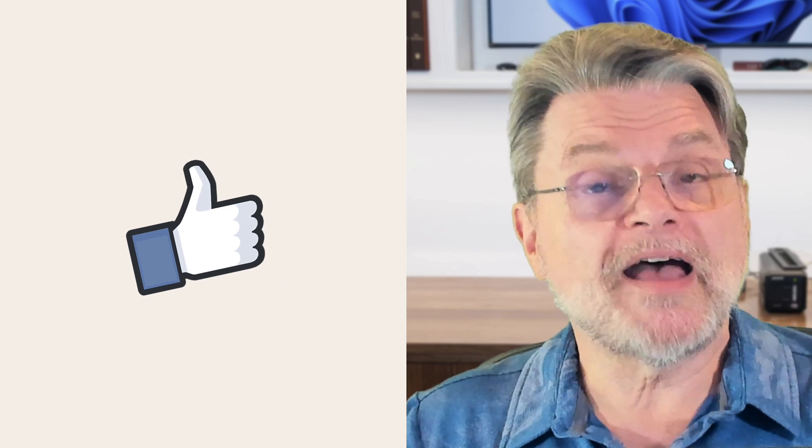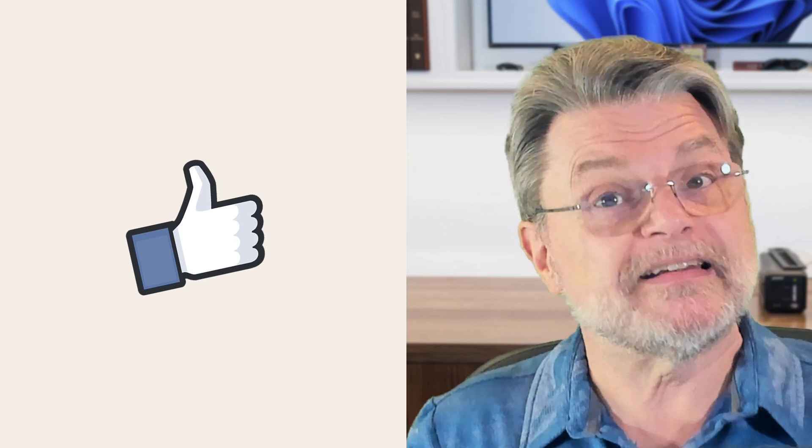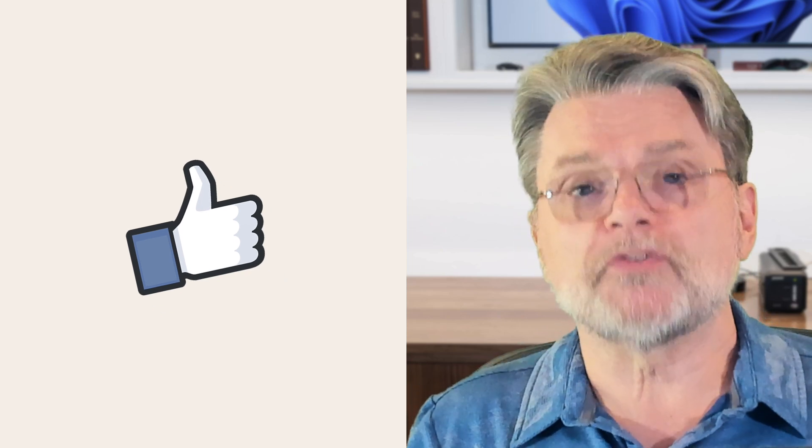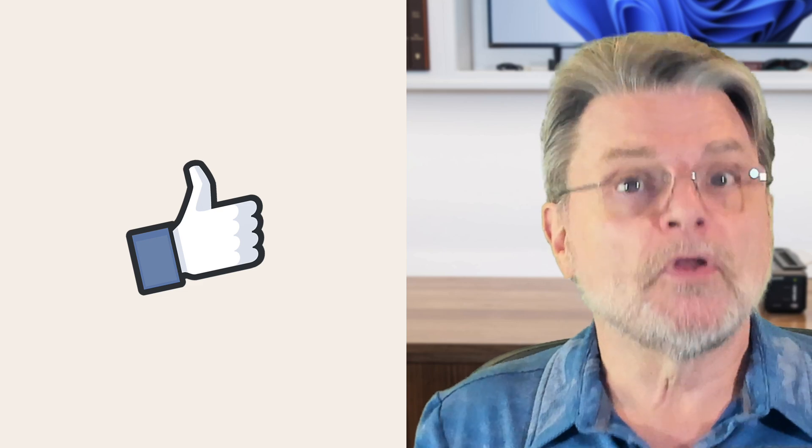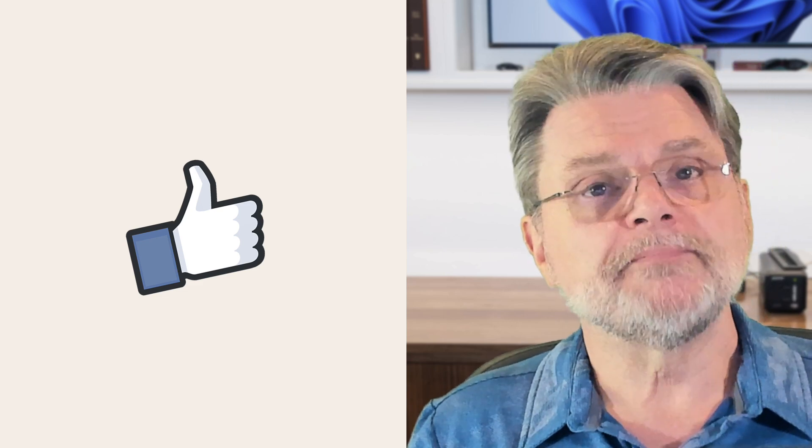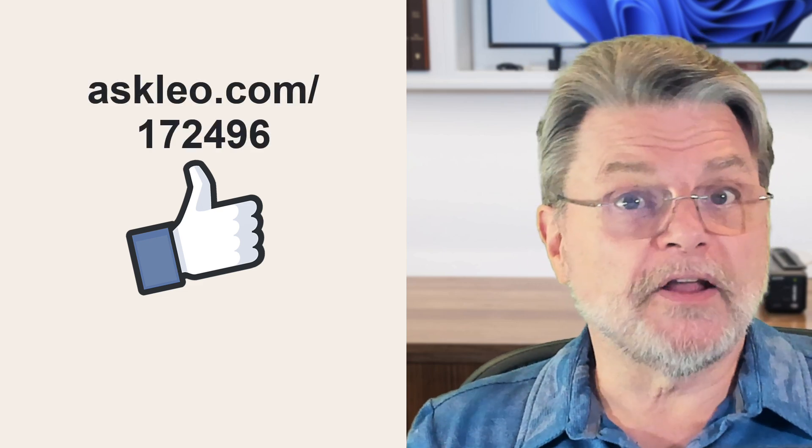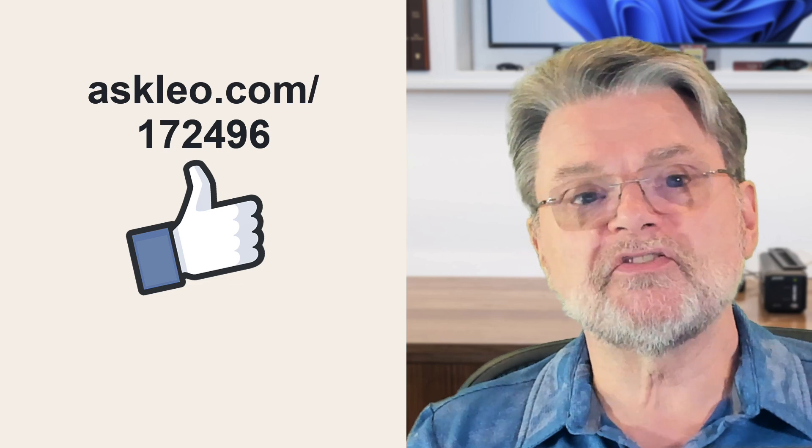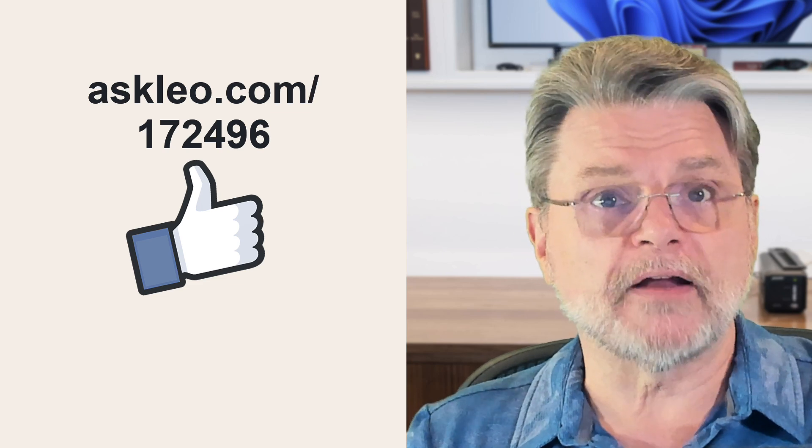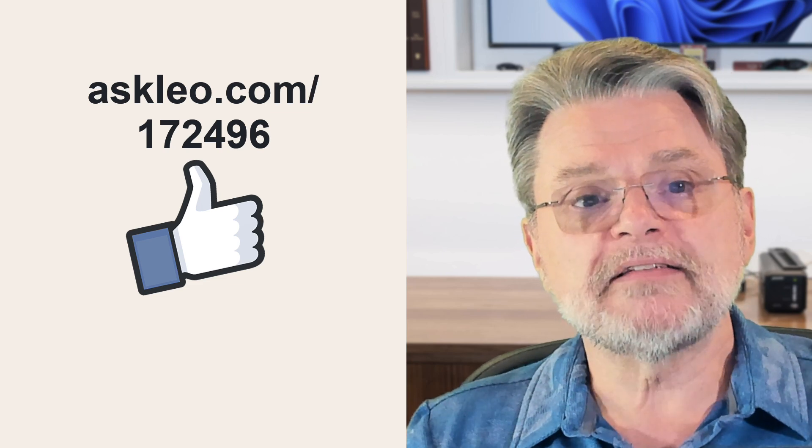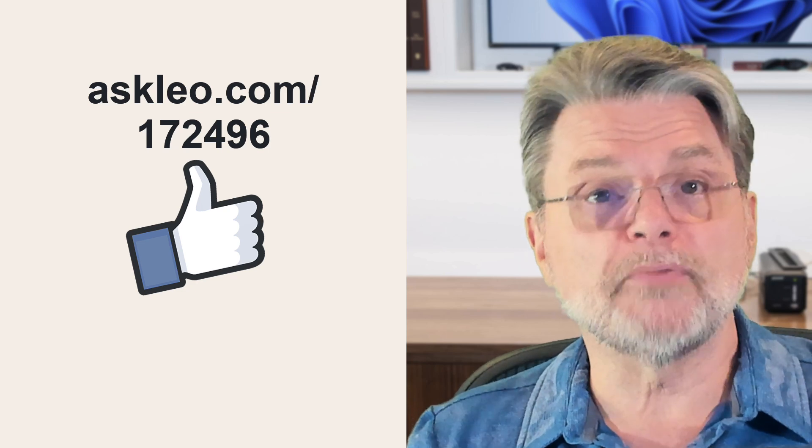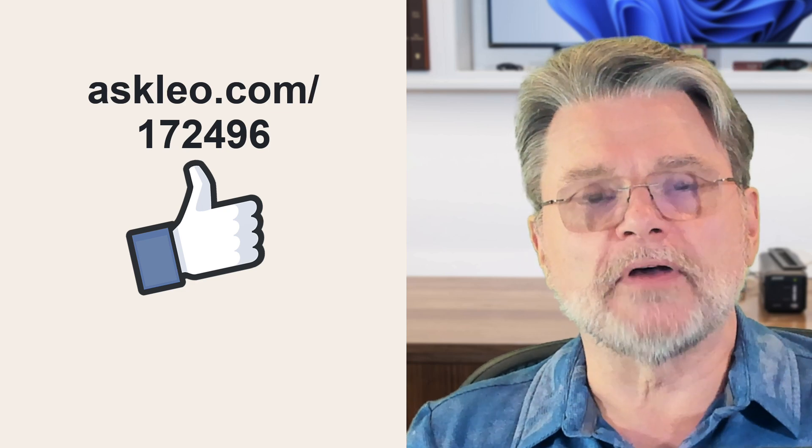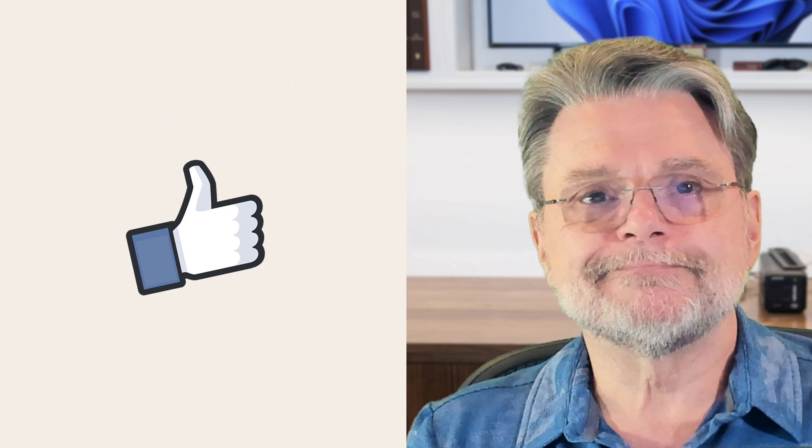Hopefully now you have some ideas on different places to look, different things to do if you're struggling with disk space, either on your PC or in the cloud. For updates, for comments, for links related to this topic and more, visit askleo.com slash 172496. I'm Leo Notenboom and this is Askleo.com. Thanks for watching.